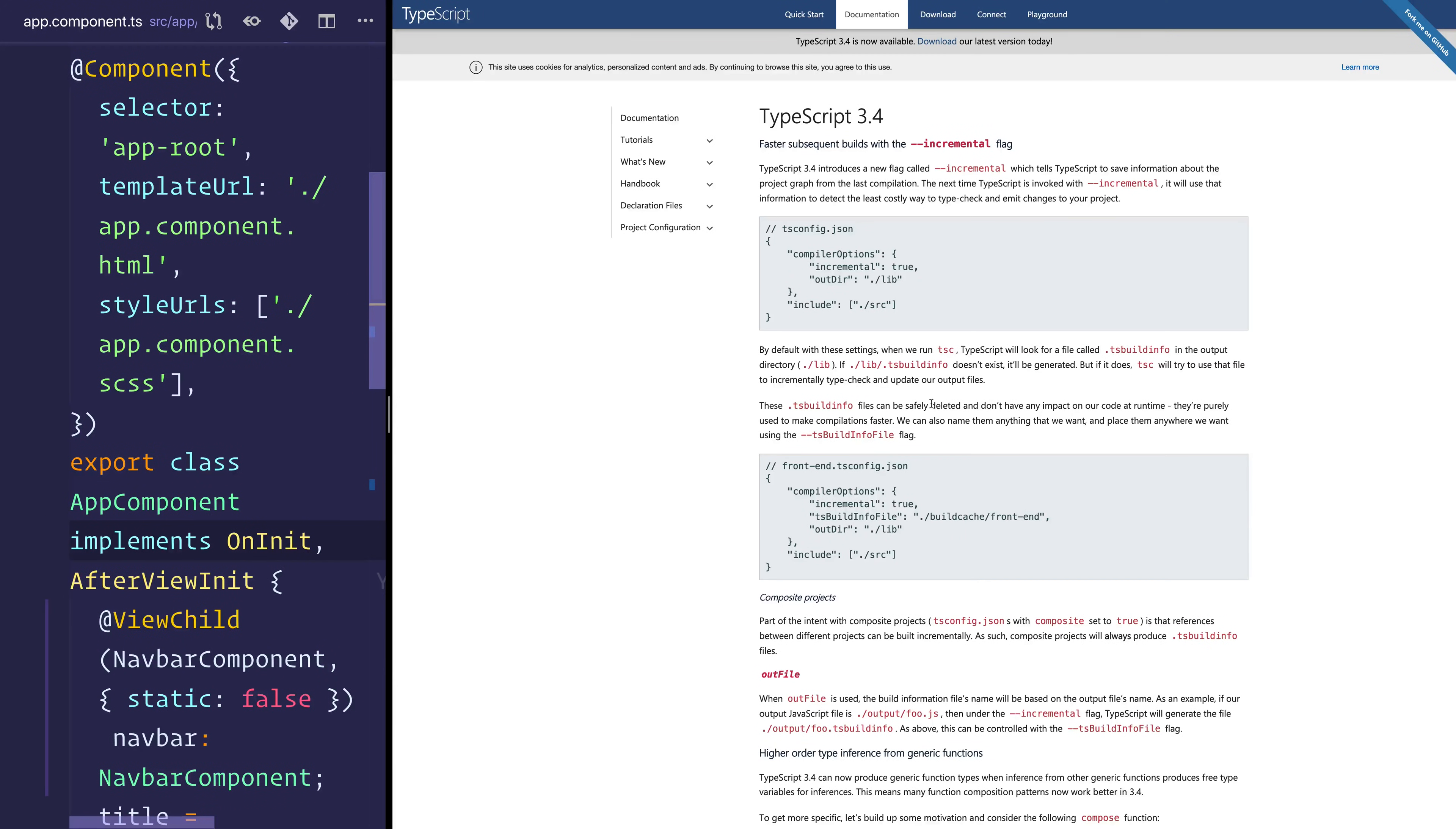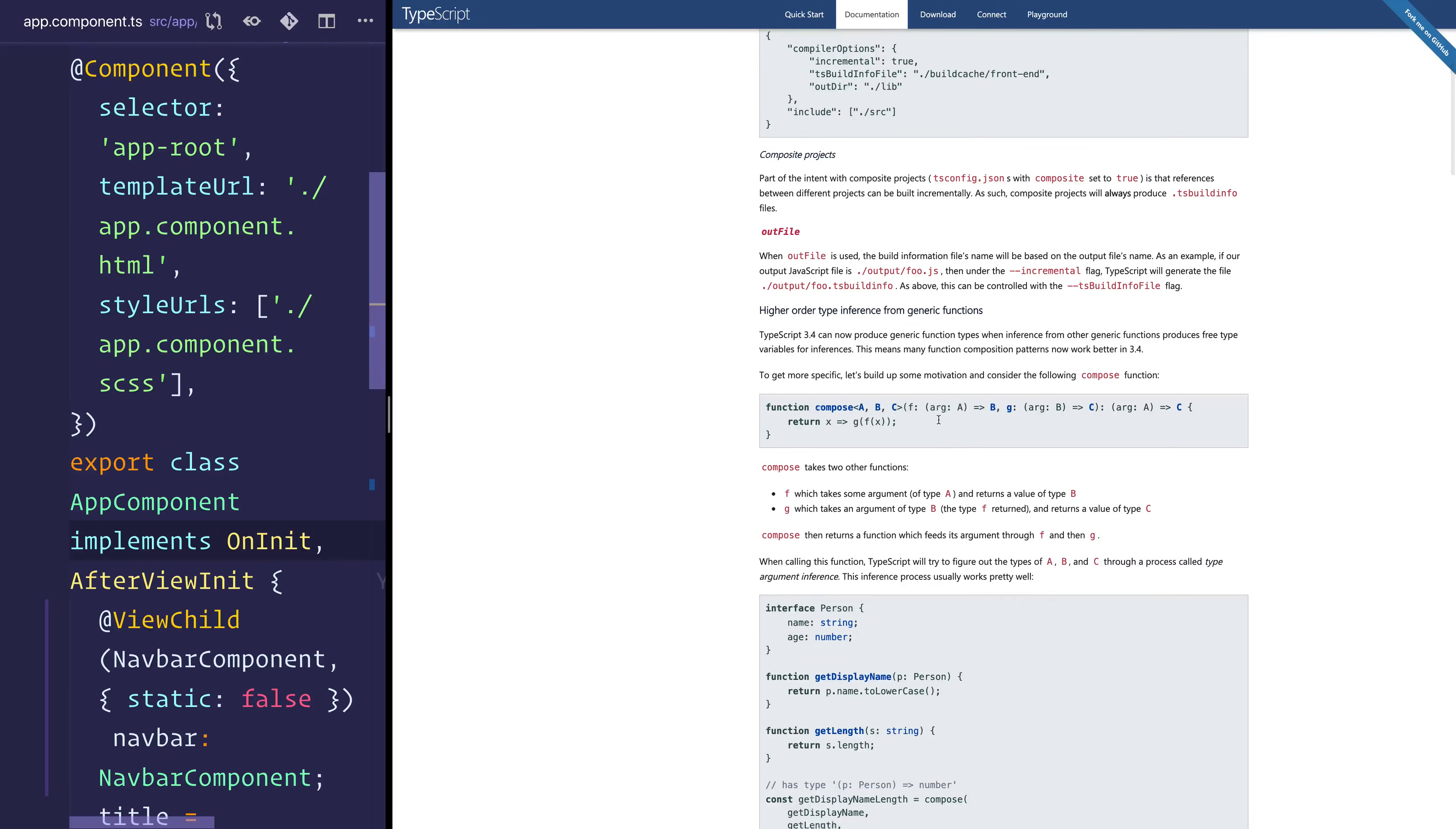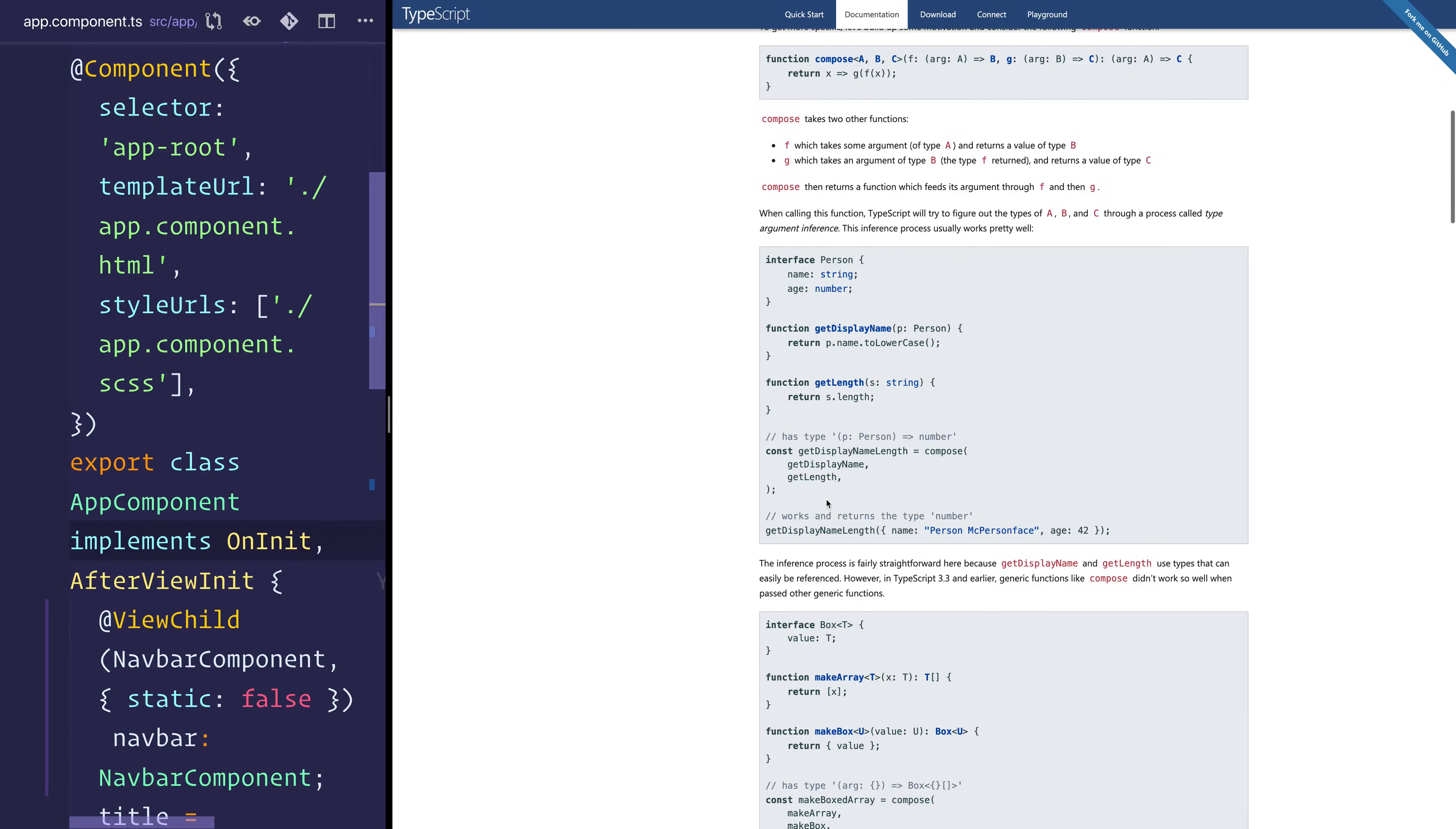If you are running into any TypeScript problems on the update, I would check out the TypeScript 3.4 changelog. You can see what exactly has changed in this version and the way that maybe types are different for you.